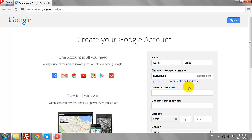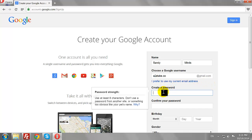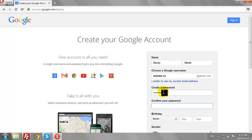Enter a password. Type the password again to confirm.